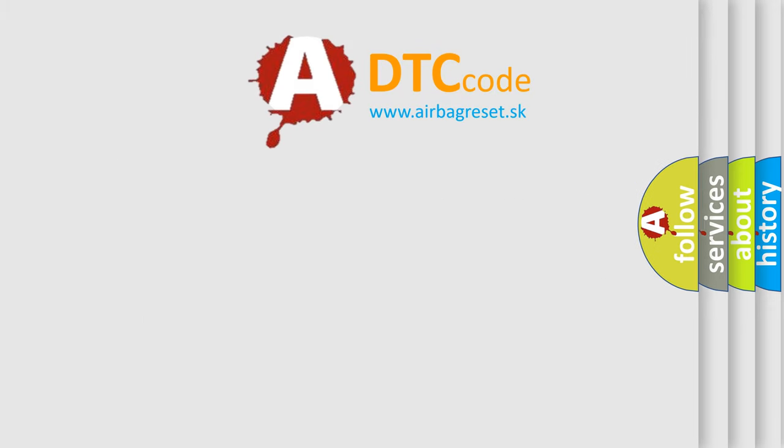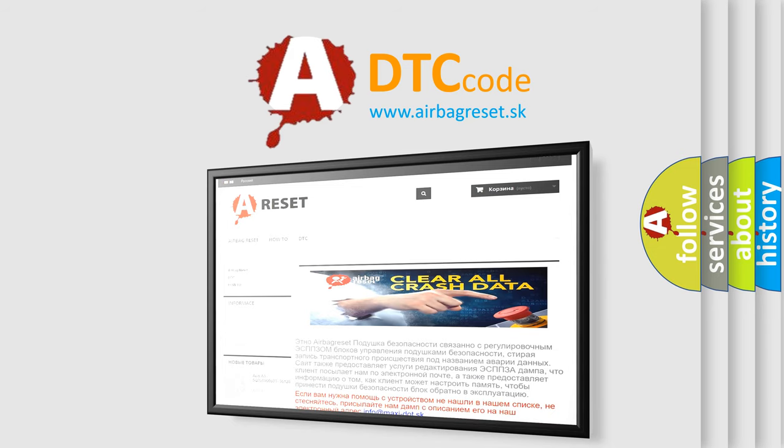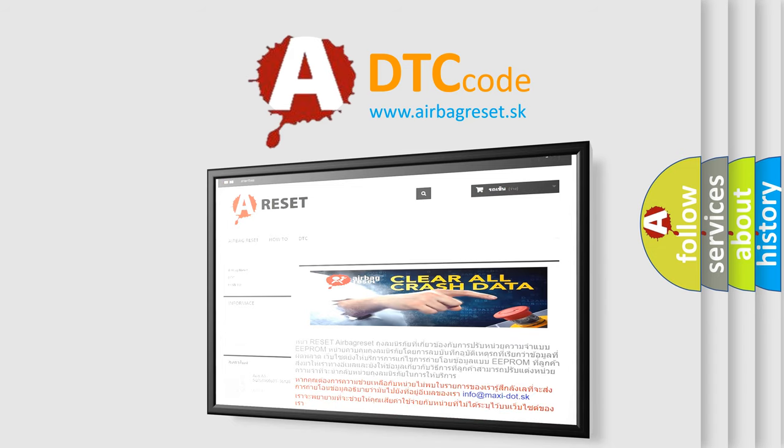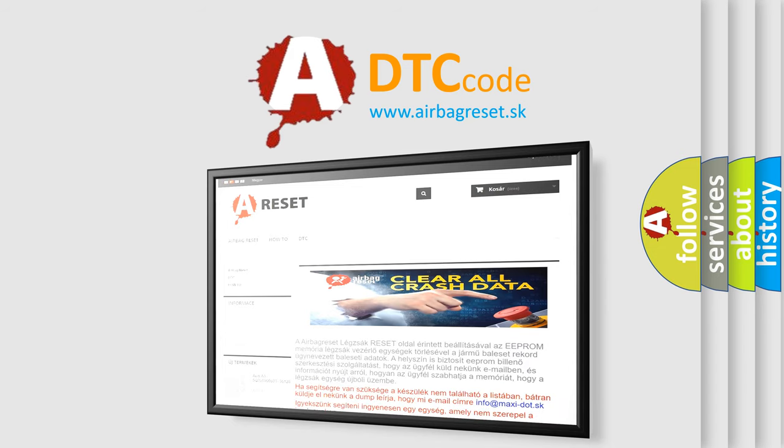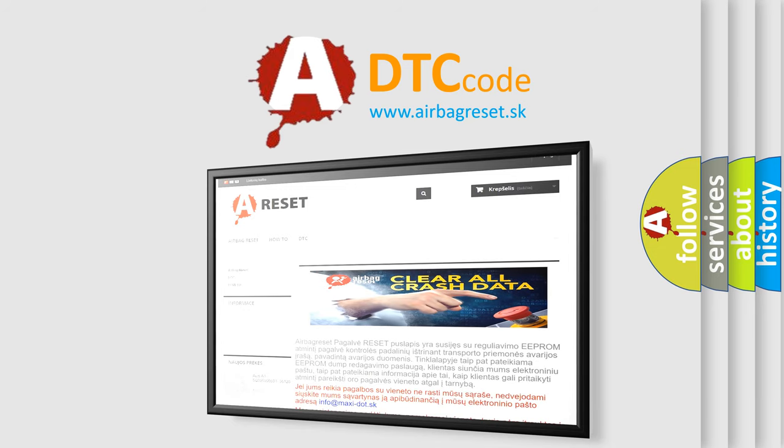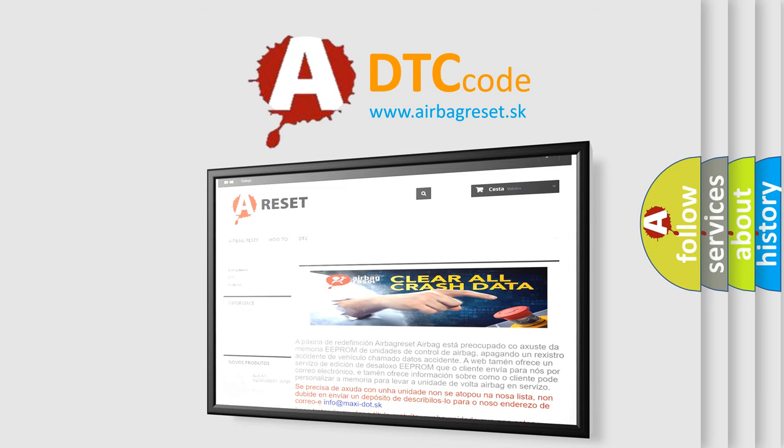The Airbag Reset website aims to provide information in 52 languages. Thank you for your attention and stay tuned for the next video. Bye.